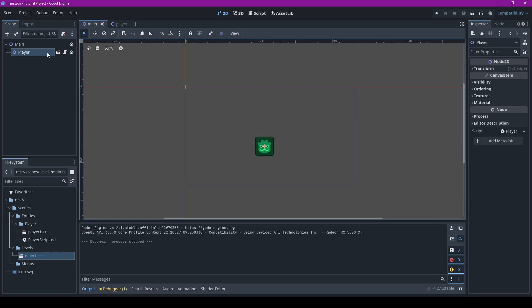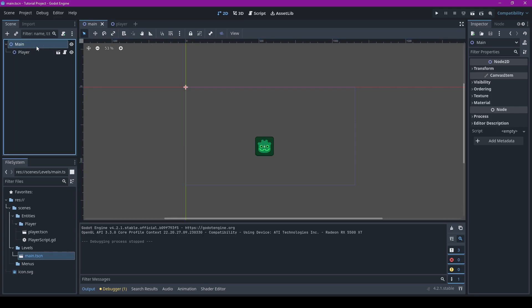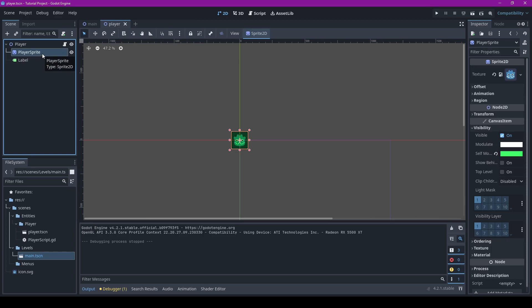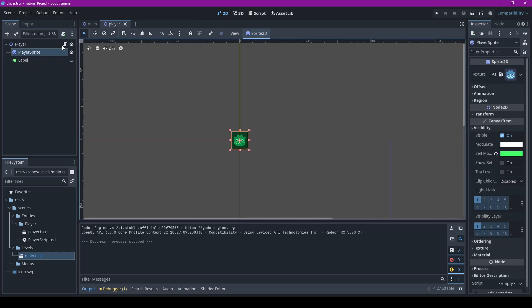Right here I got myself a main scene. All we got is the root node, then the player, and for the player all it is is the player sprite, a label, and then the root node and we got a script attached.